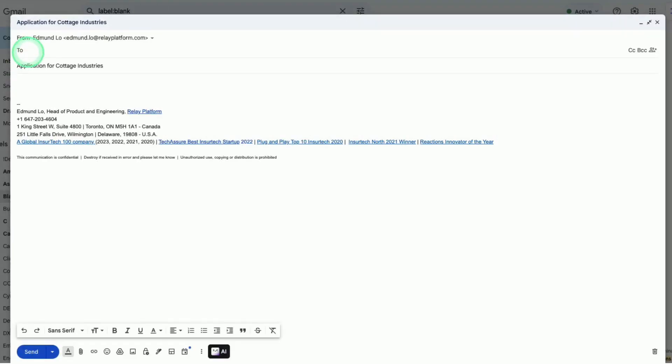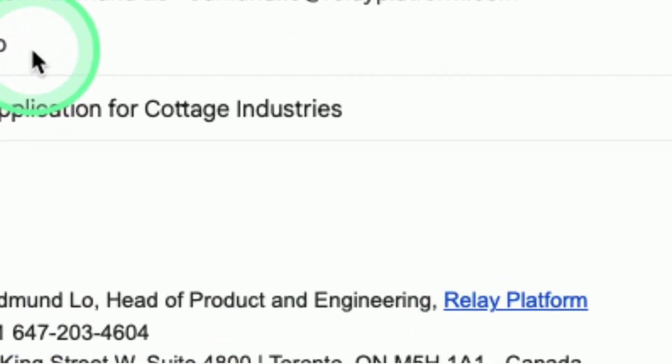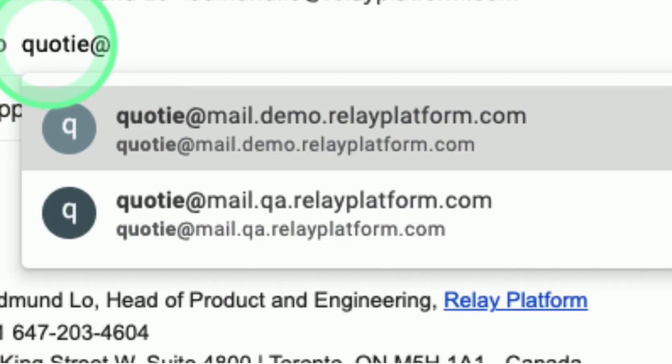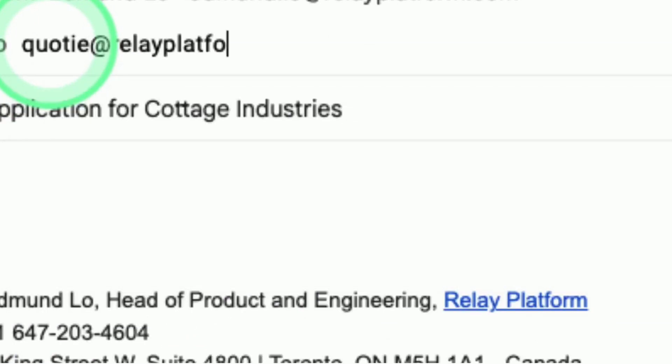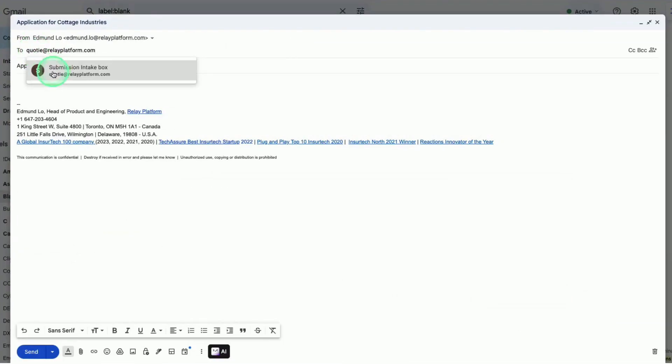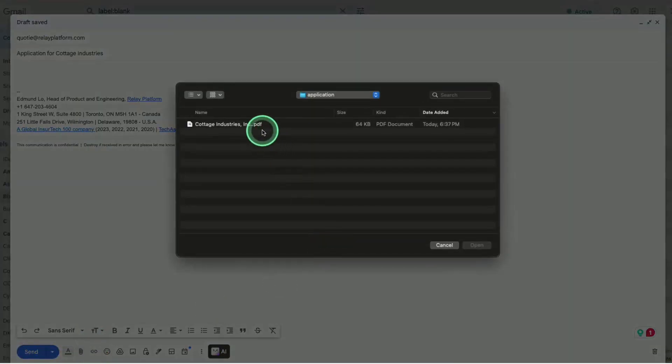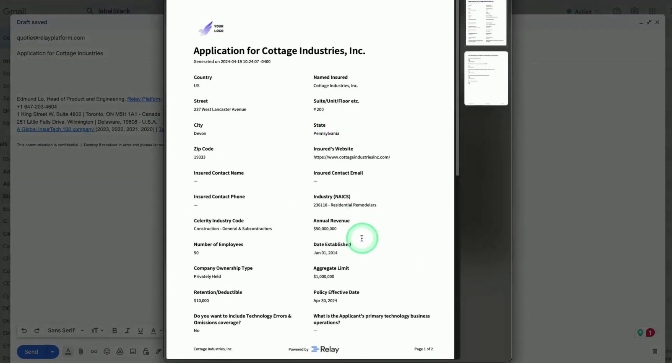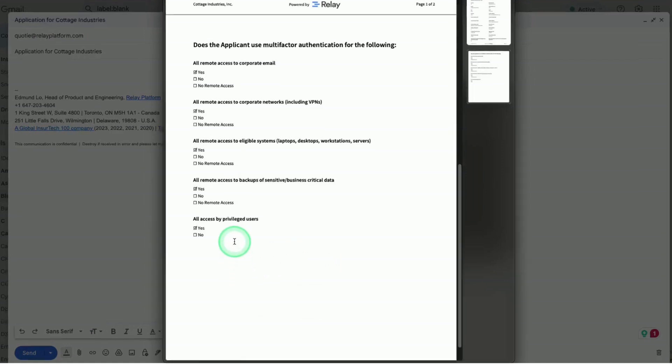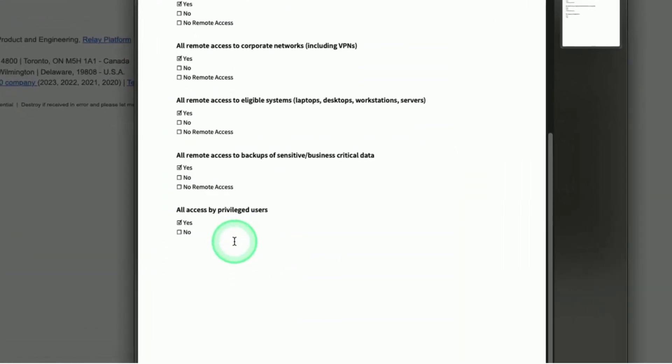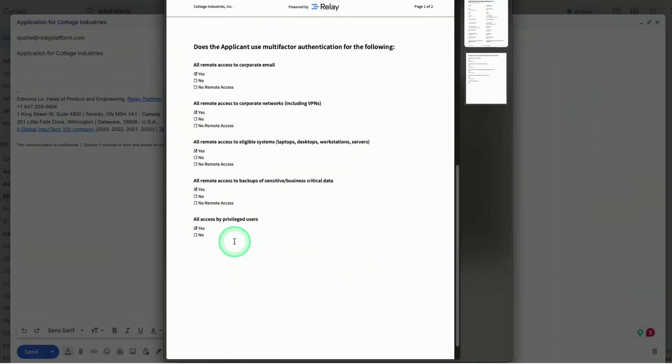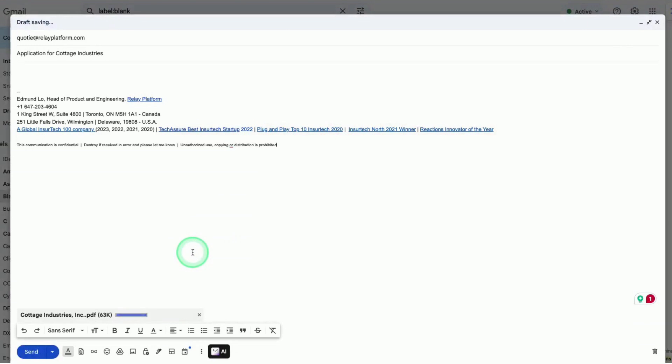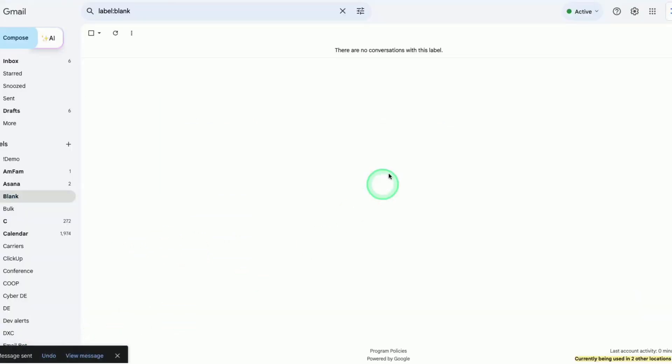Quotee gathers and augments submission information from any application attached or directly from email. With Quotee, brokers can quickly validate price and coverage with minimal effort, empowering them to swiftly compare quotes from multiple carriers for new business and renewals, helping them secure the best deal in record time, all without leaving their email inbox.